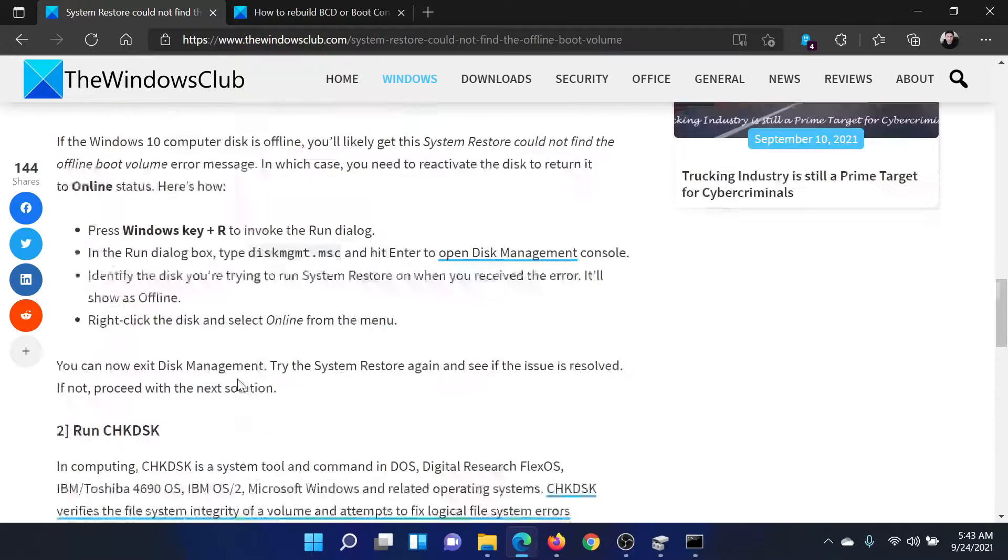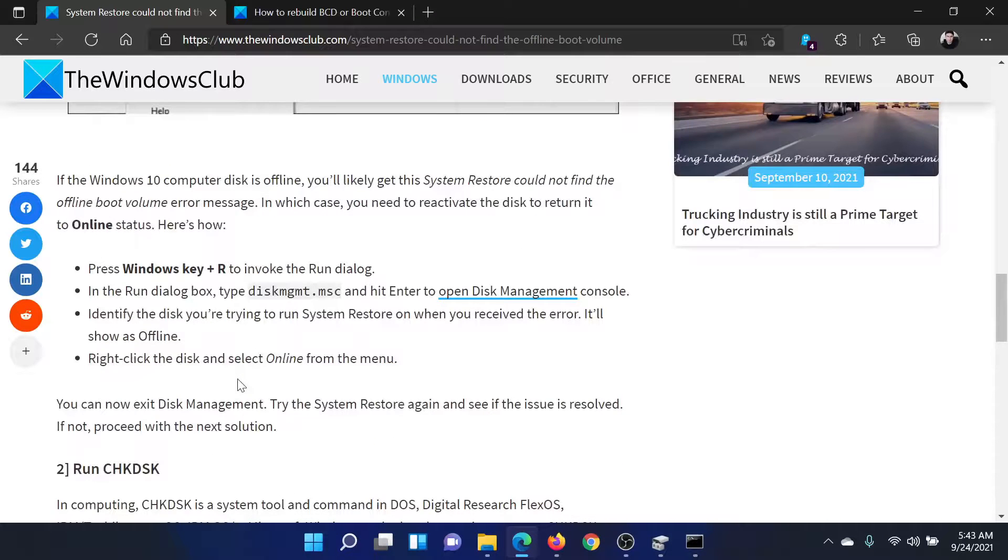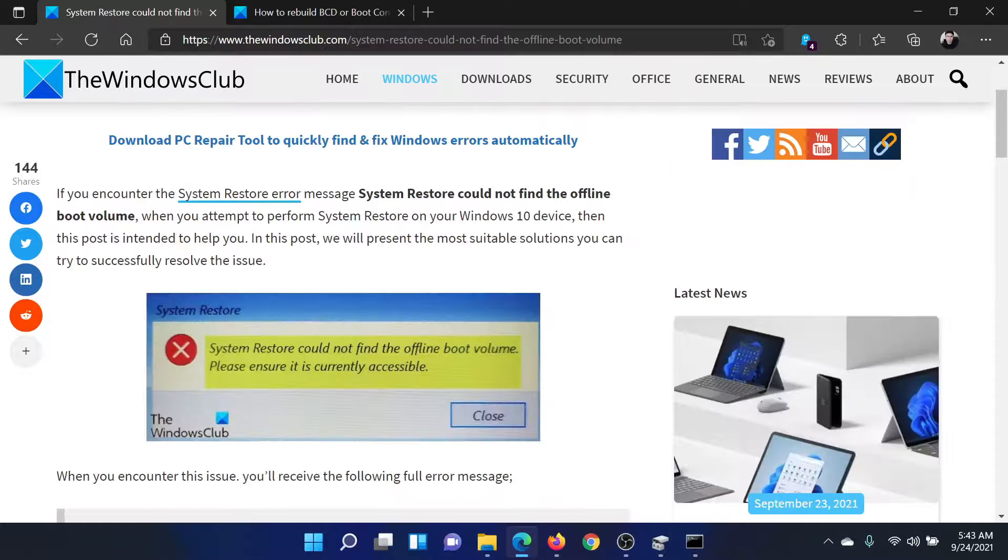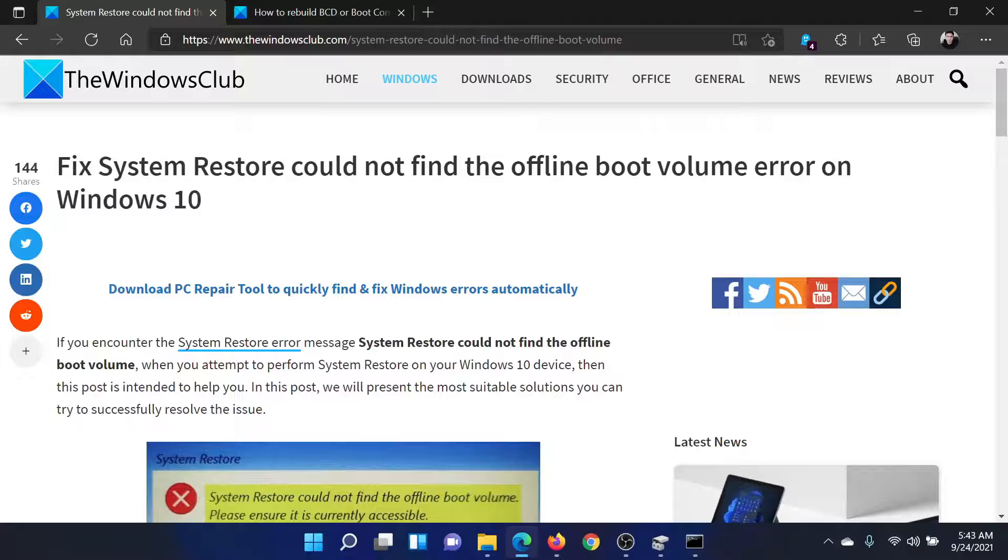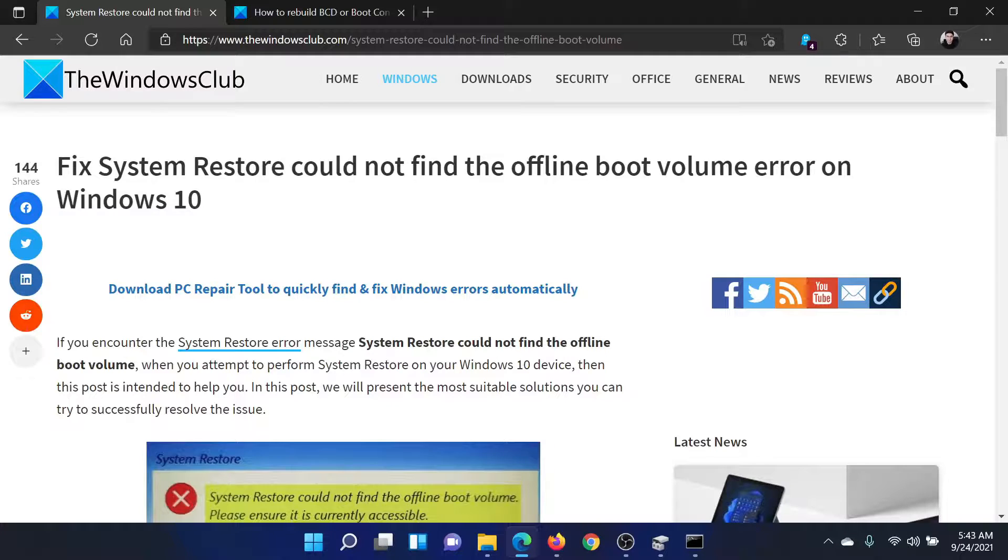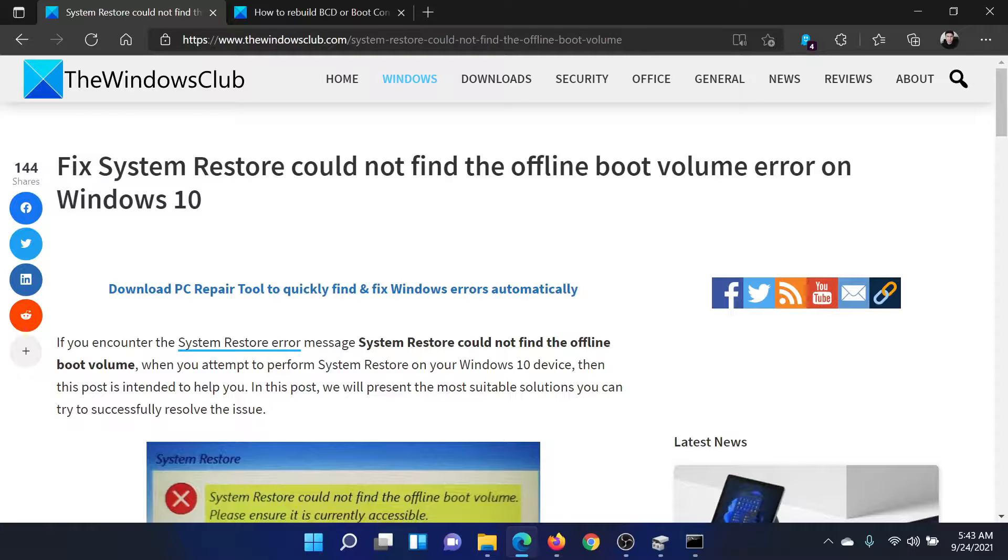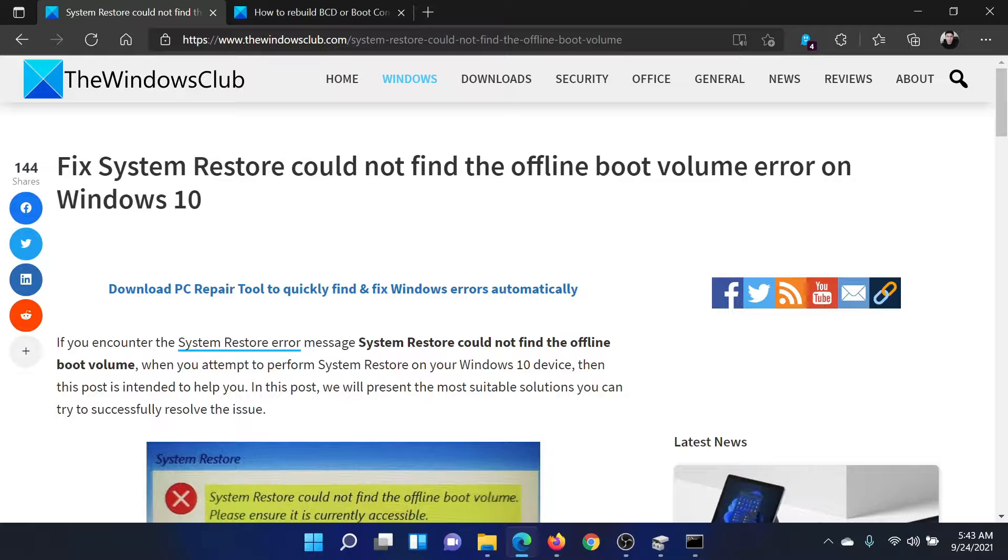Isn't this easy and interesting? If you have any doubts, please go to the original article on the Windows Club, scroll down to the comment section, and write your query. We will surely answer it. Do not forget to subscribe to the channel. Thank you for watching this video and have a nice day.